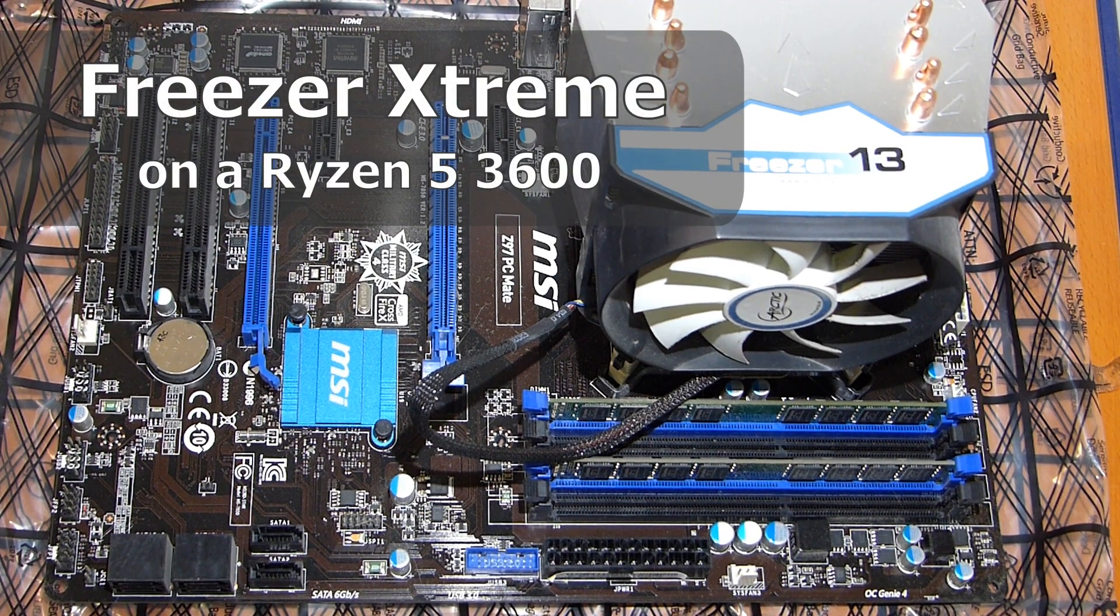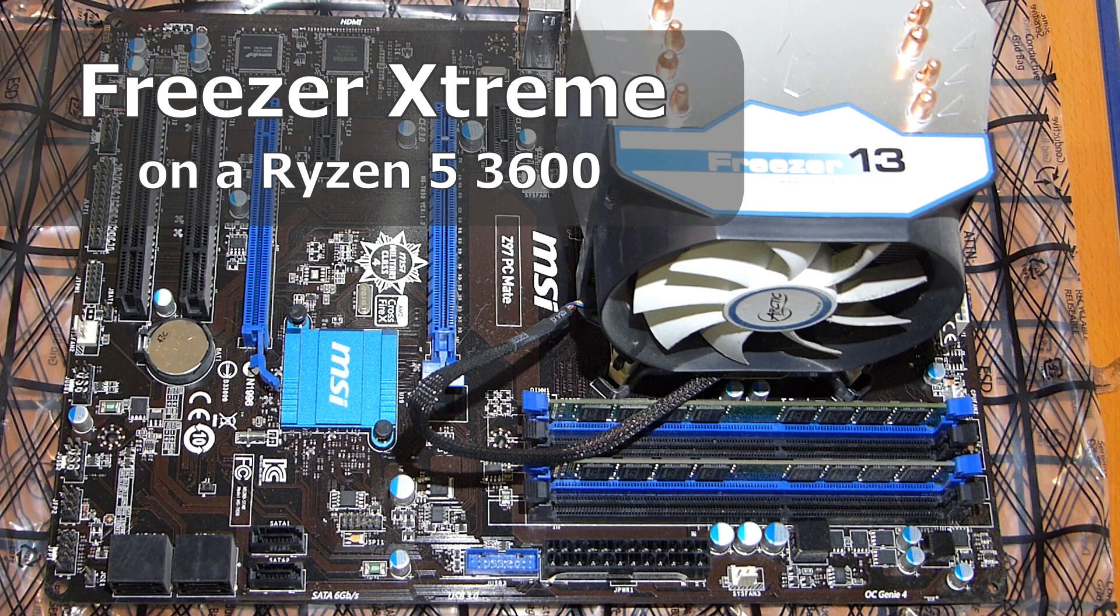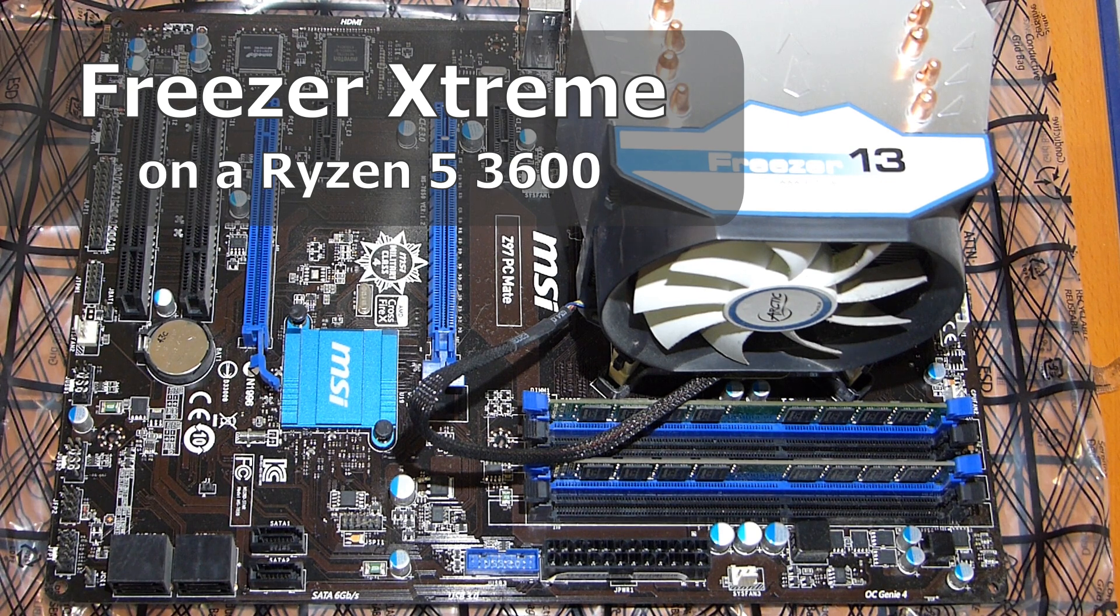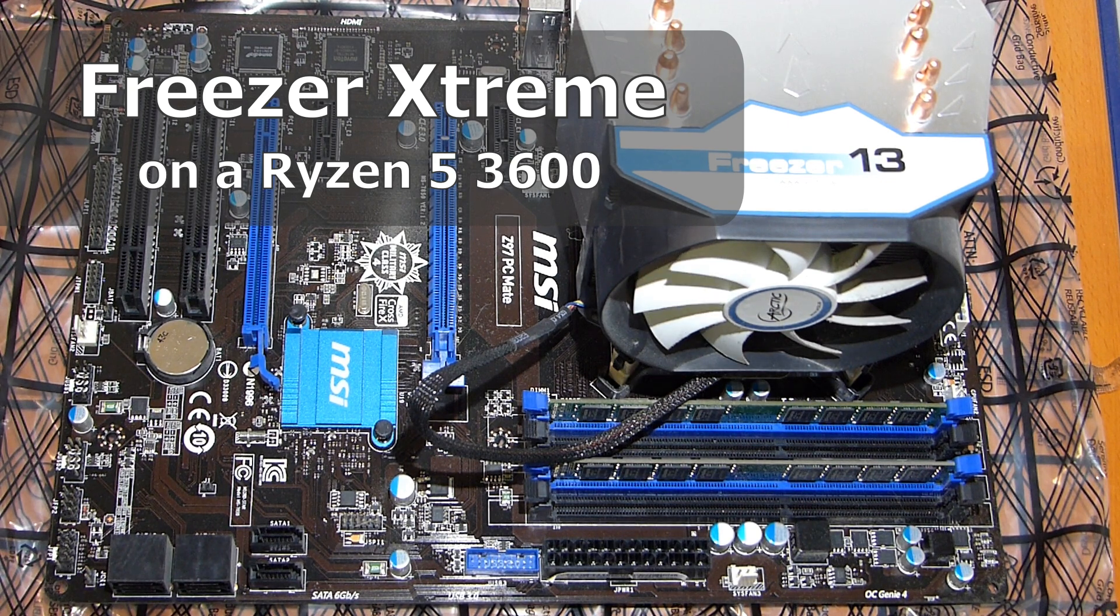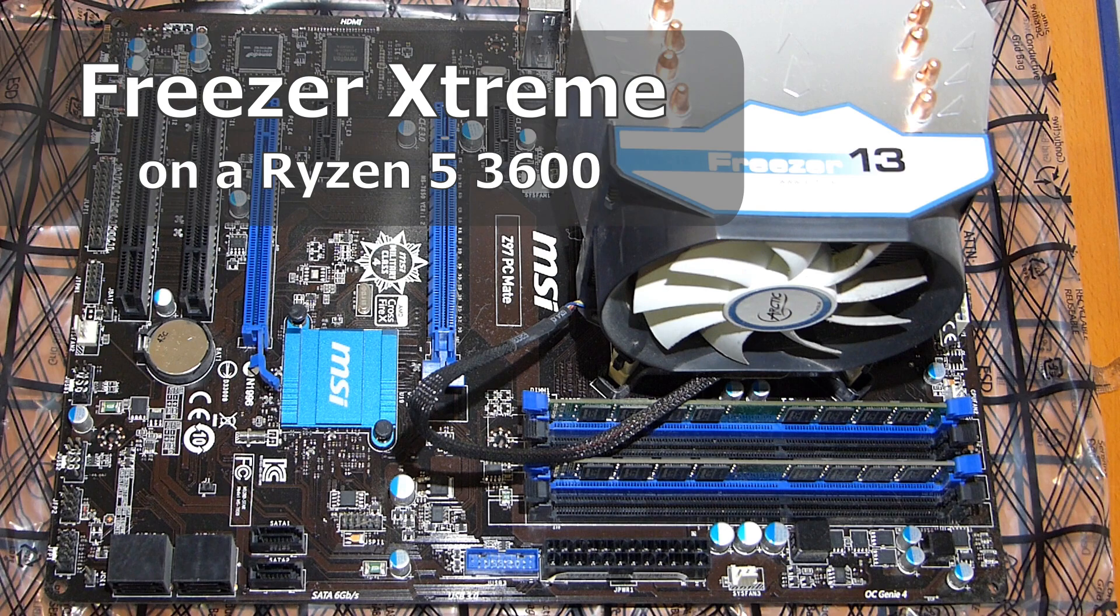All right folks, today I want to speak a little bit about how to keep your computer cool - PC cooling systems.